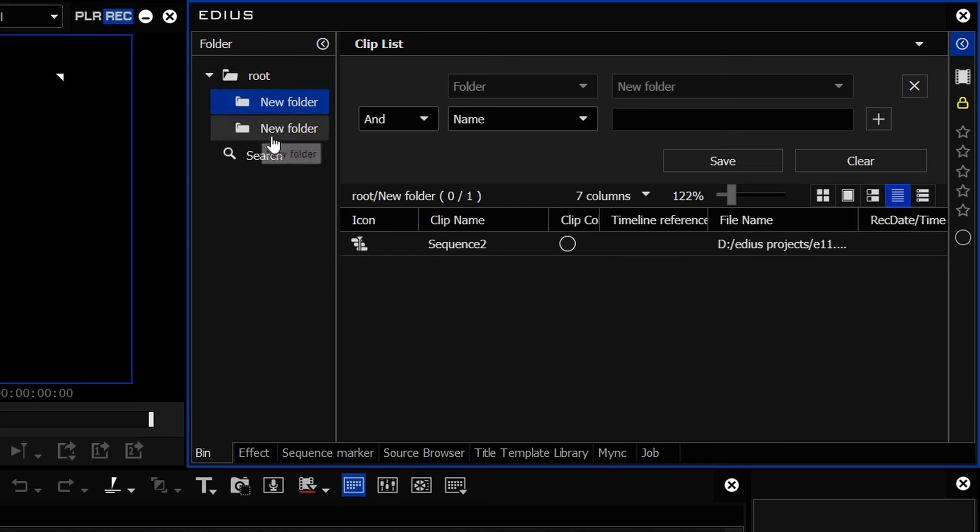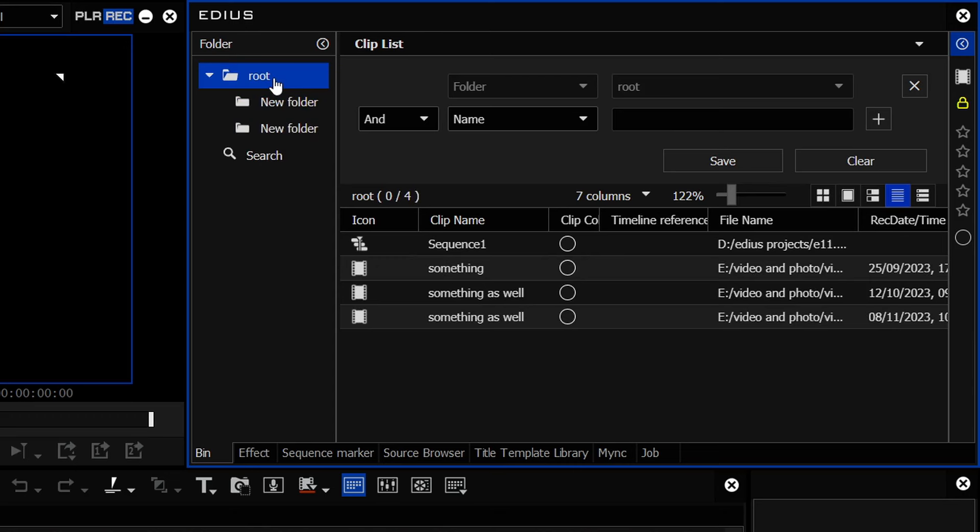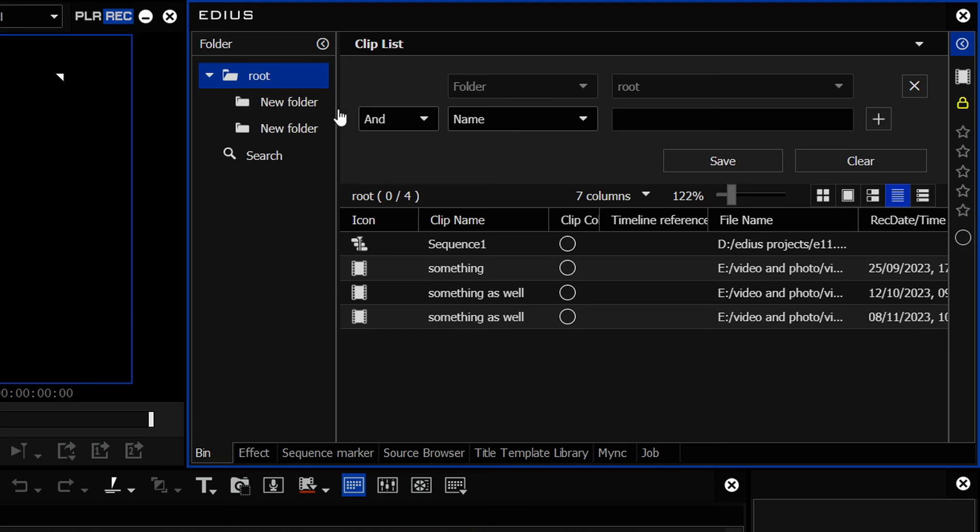Now, these other folders have got something in. And a lot of the time, I like to make up a search bin which shows me all of the sequences inside of EDIUS, wherever they are in whatever folder. Again, very small project here, hardly anything in it, but big, complicated project. It's very useful to do this.